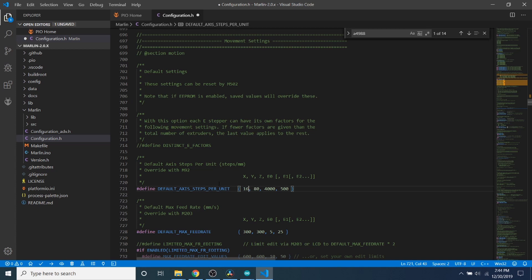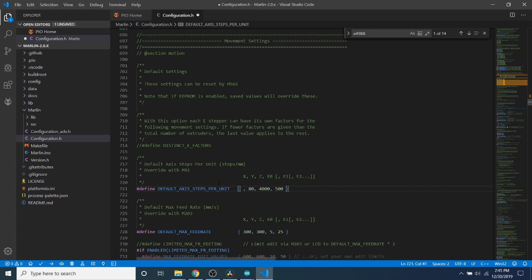If you were to do 1/64th of a step, it would be 4 times that, so it would be 320. And then if you were to do 1/128th of a step, then it would be 5 times that. Basically it's doubling every time. So it's 80, then 160, then 320, and so on and so forth, as you can see.